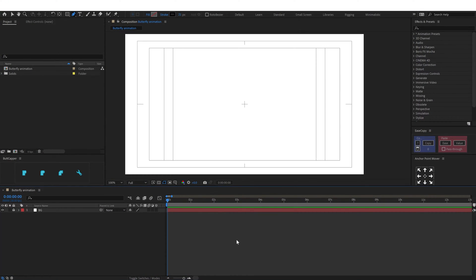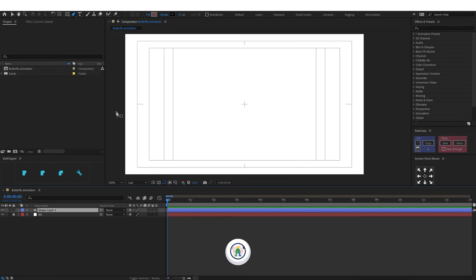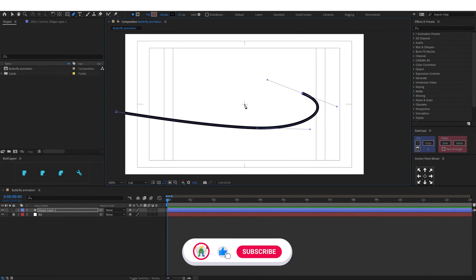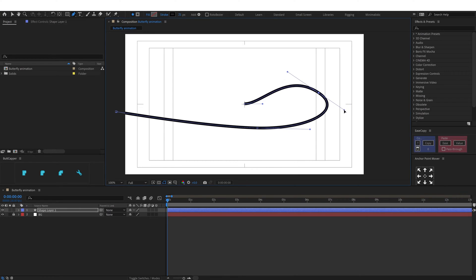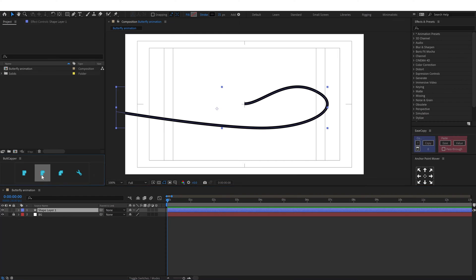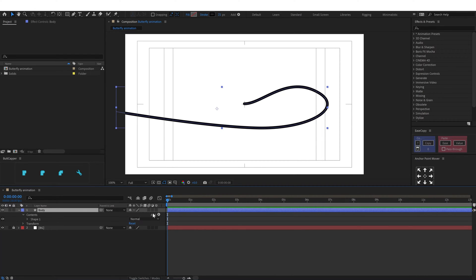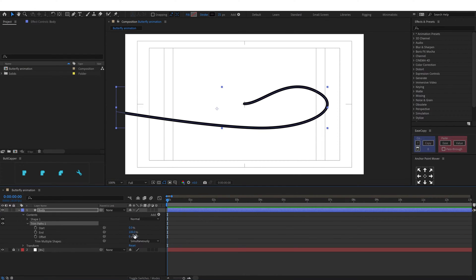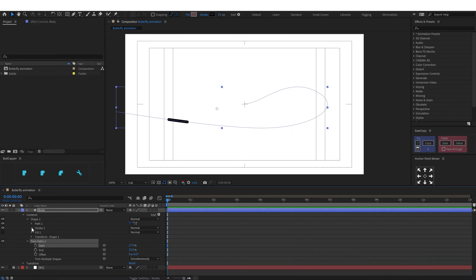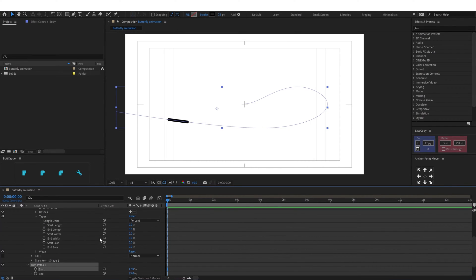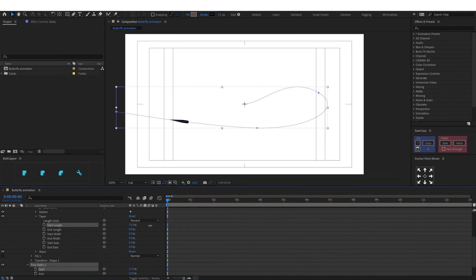First we are going to add a stroke with the pen tool for the path of the butterfly. It is going to stop exactly at the center of the screen. Let's change it to rounded cap and rename the layer — this is going to be the body. We are going to add trim path and adjust the start and end value for the length of the butterfly body. Then we'll go inside stroke and adjust the taper value to make it slightly pointed and adjust the ease.